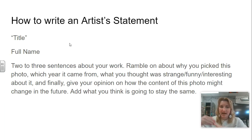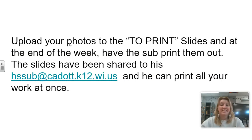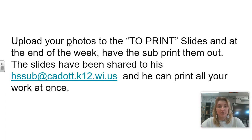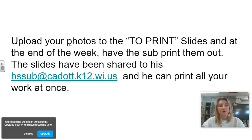Finally, give your opinion on how the content of this photo might change in the future, and add what you think is going to stay the same. There are obviously going to be things that stay the same — the people are probably going to look the same, maybe not, depending on if we look at some of the 80s yearbooks. Upload your photographs to the two print slides at the end of the week, and then have the substitute actually print them out. All of the slides have been shared to the high school sub email, and he can print all of your work at once. I'm excited to see your work!